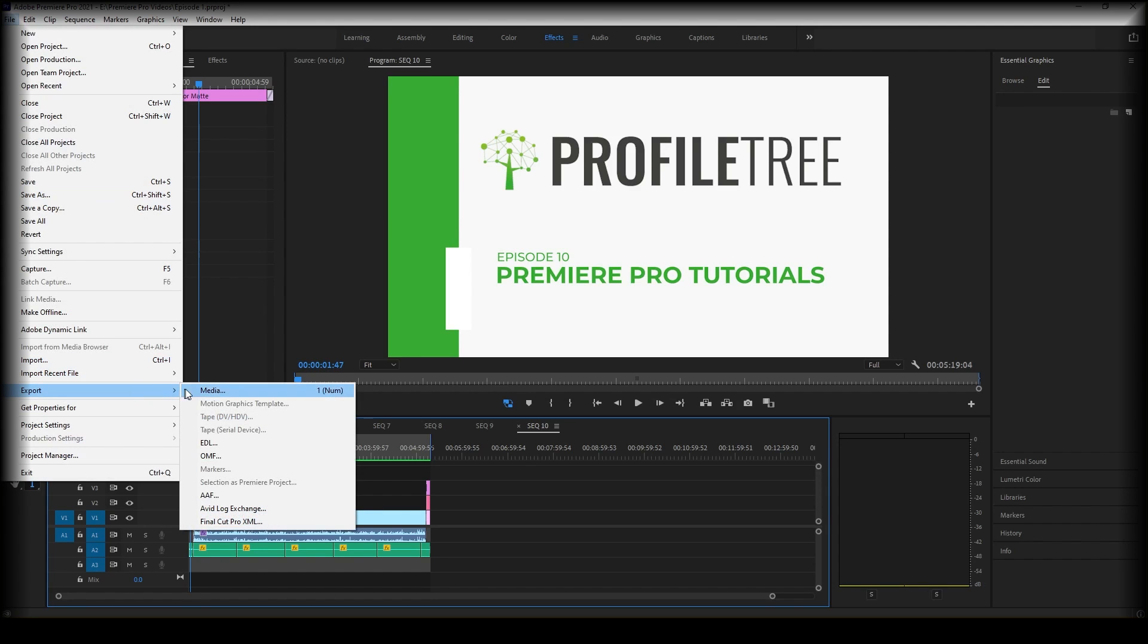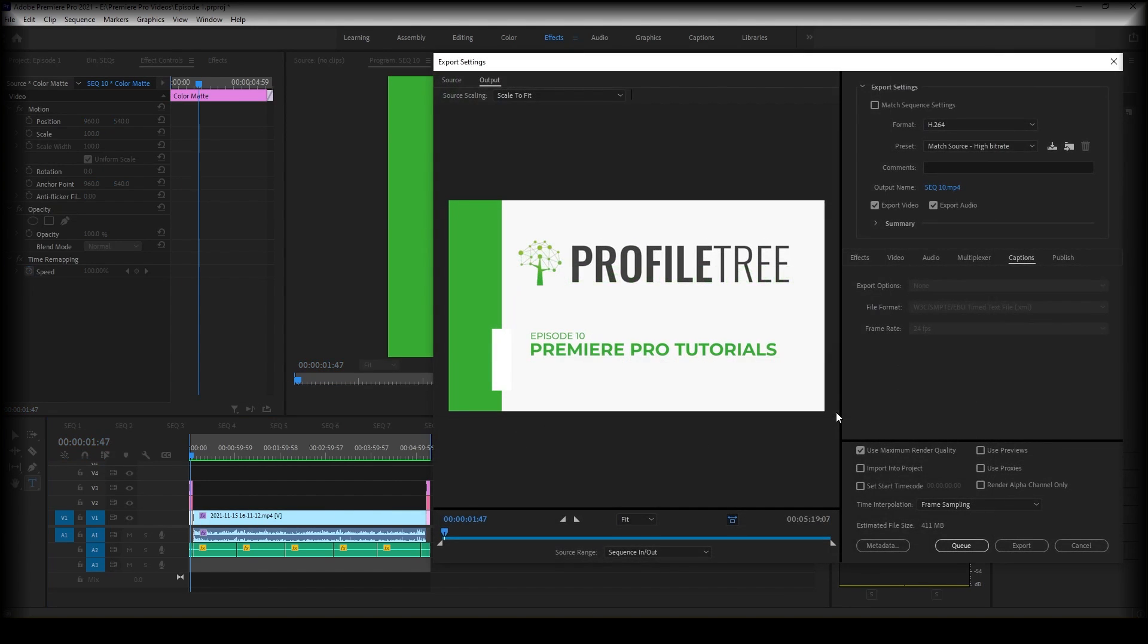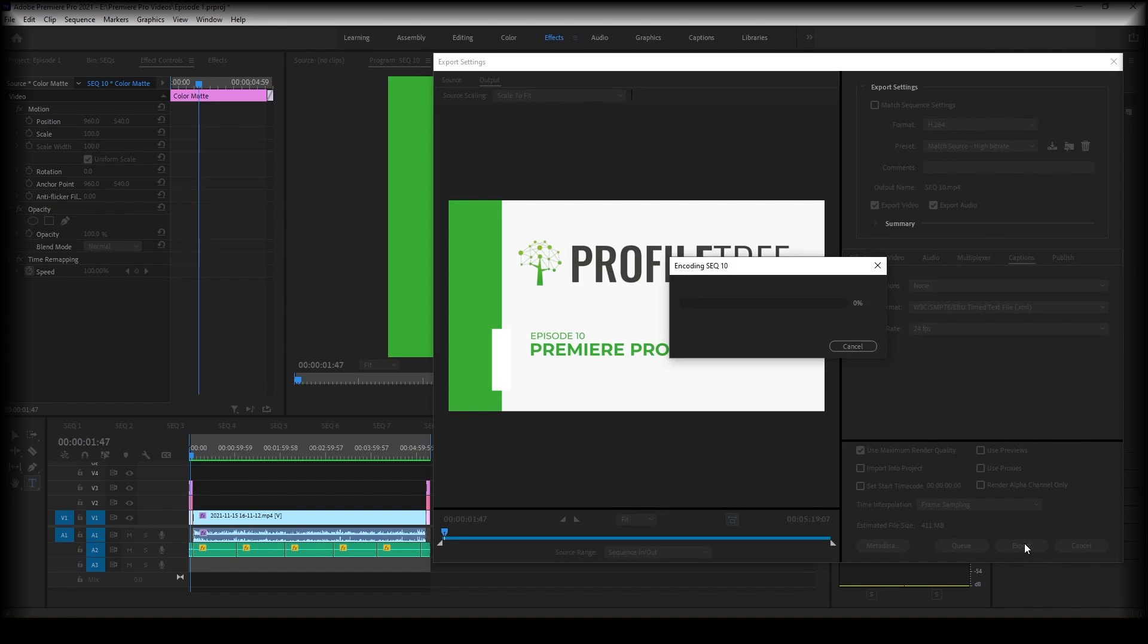So file, export, media as we did earlier. And yeah, just make sure all your settings are definitely okay and go ahead and click export.